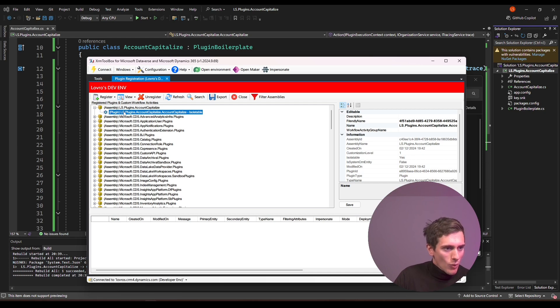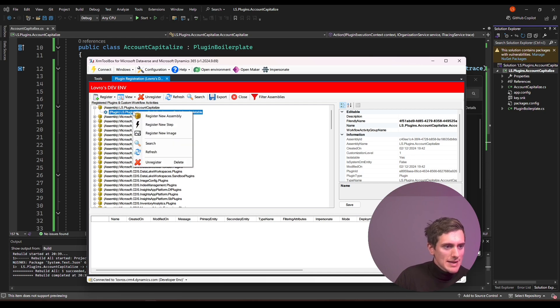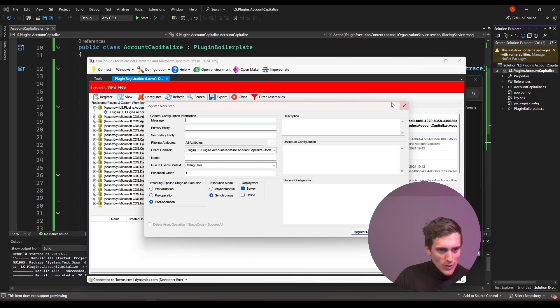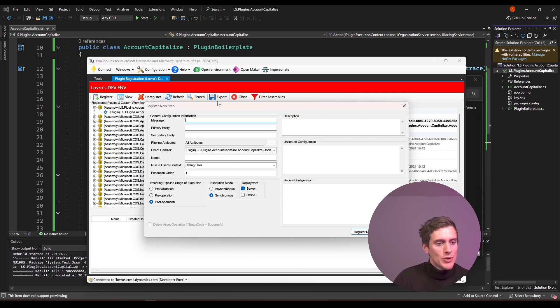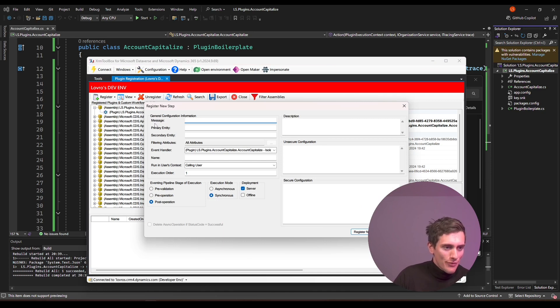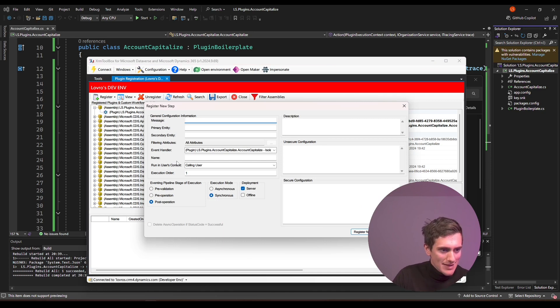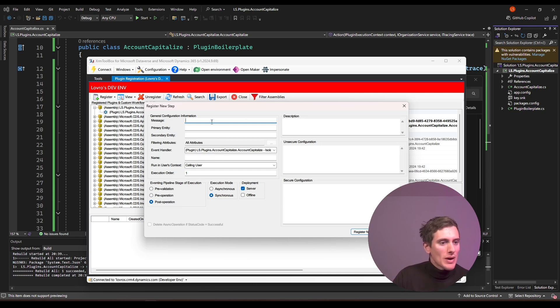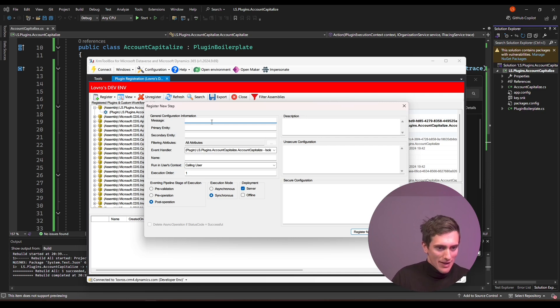And now what you also need to do, so we registered an assembly and right within the assembly, we also have the plugin. So this is your DLL, this is your plugin, this is your plugin code. And now what we also need to do is right click and we can register new step. And hopefully this little window will connect a lot of terms that I used during the other sessions. So finally we can define the message, we can define the entity, we can set this to pre-operation just as we planned. So this little window kind of connects it all together, at least for me. I hope it does for you as well.